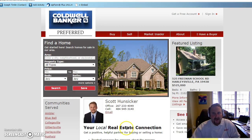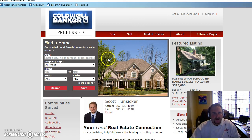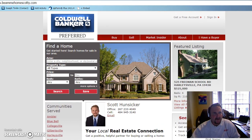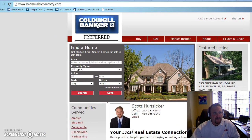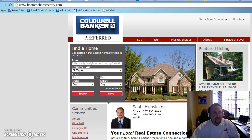Hey Joe, this is Scott Hunsaker. In order to get to the spot where you apply for a credit check and background check through NTN, you need to go to your website. The first thing you do is find your website — whatever its name is. In my particular case, mine is Beam Me Home Scotty, but I paid a premium price to get my web domain.